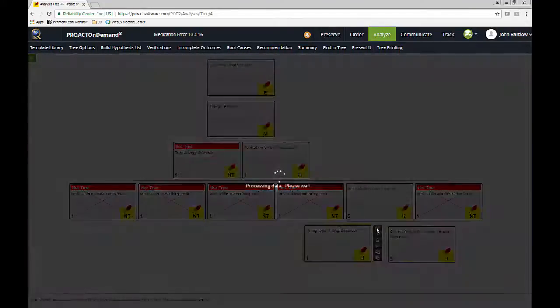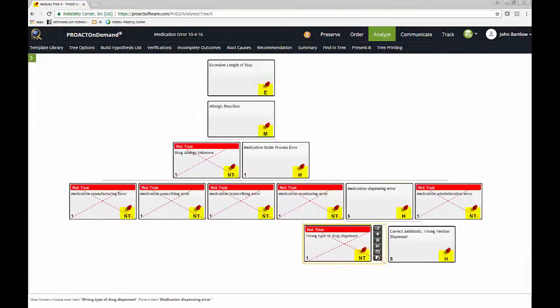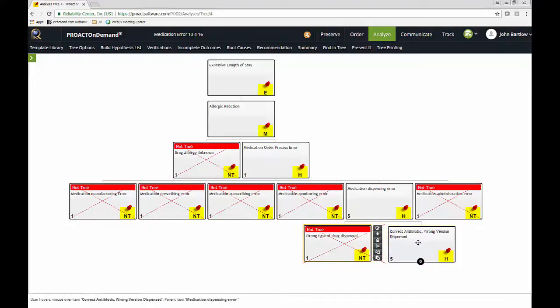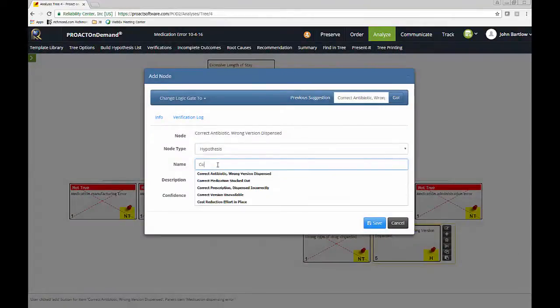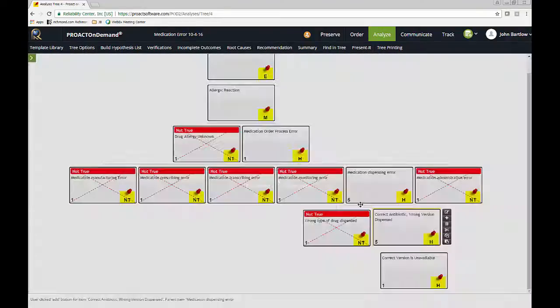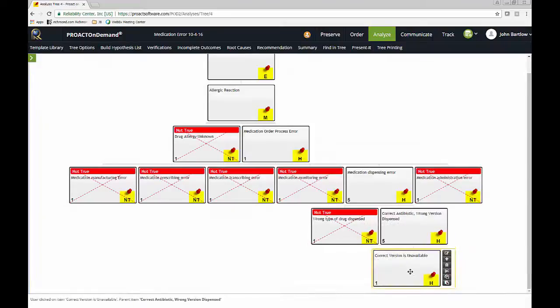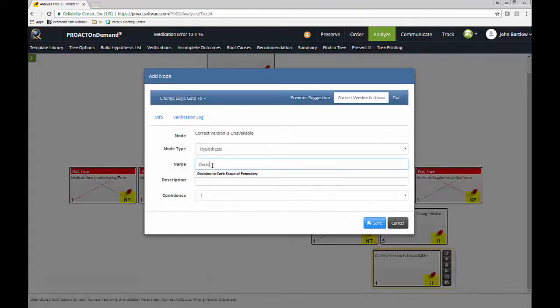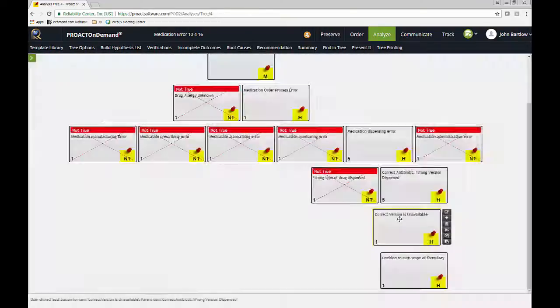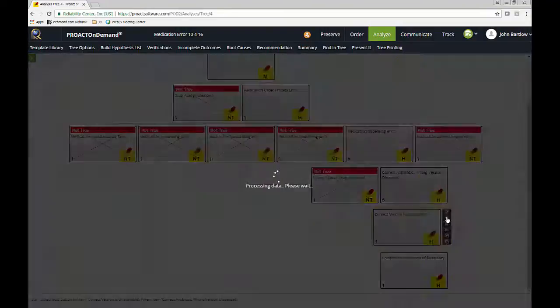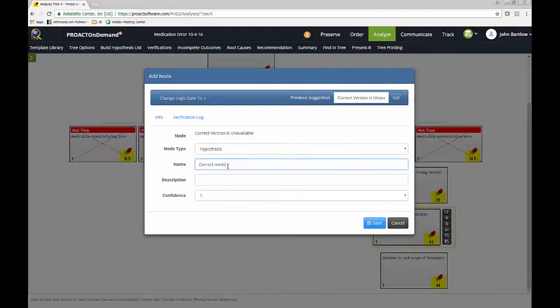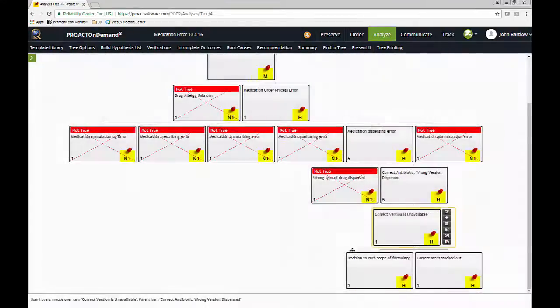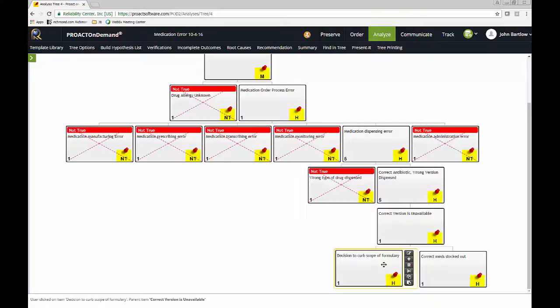And we're going to say that we've ruled out that it was the wrong type of drug. And this is based, again, on our interviews with people. So how could I have the correct antibiotic and the wrong version dispensed? Well, quite simply one possibility is the correct version is unavailable. How could the correct version be unavailable? Well, in this particular case, we found that there was a decision to curve the scope of the formulary.